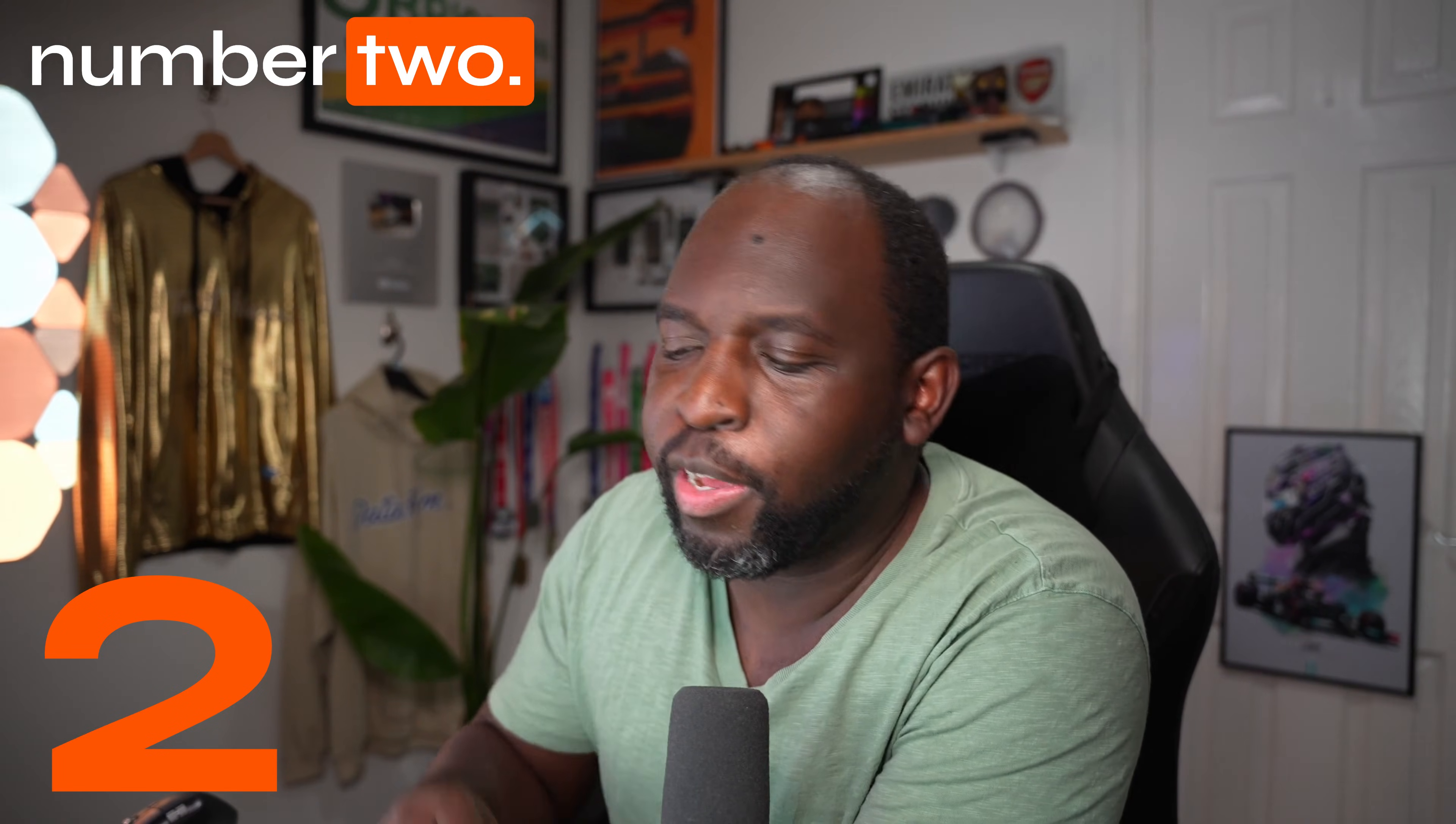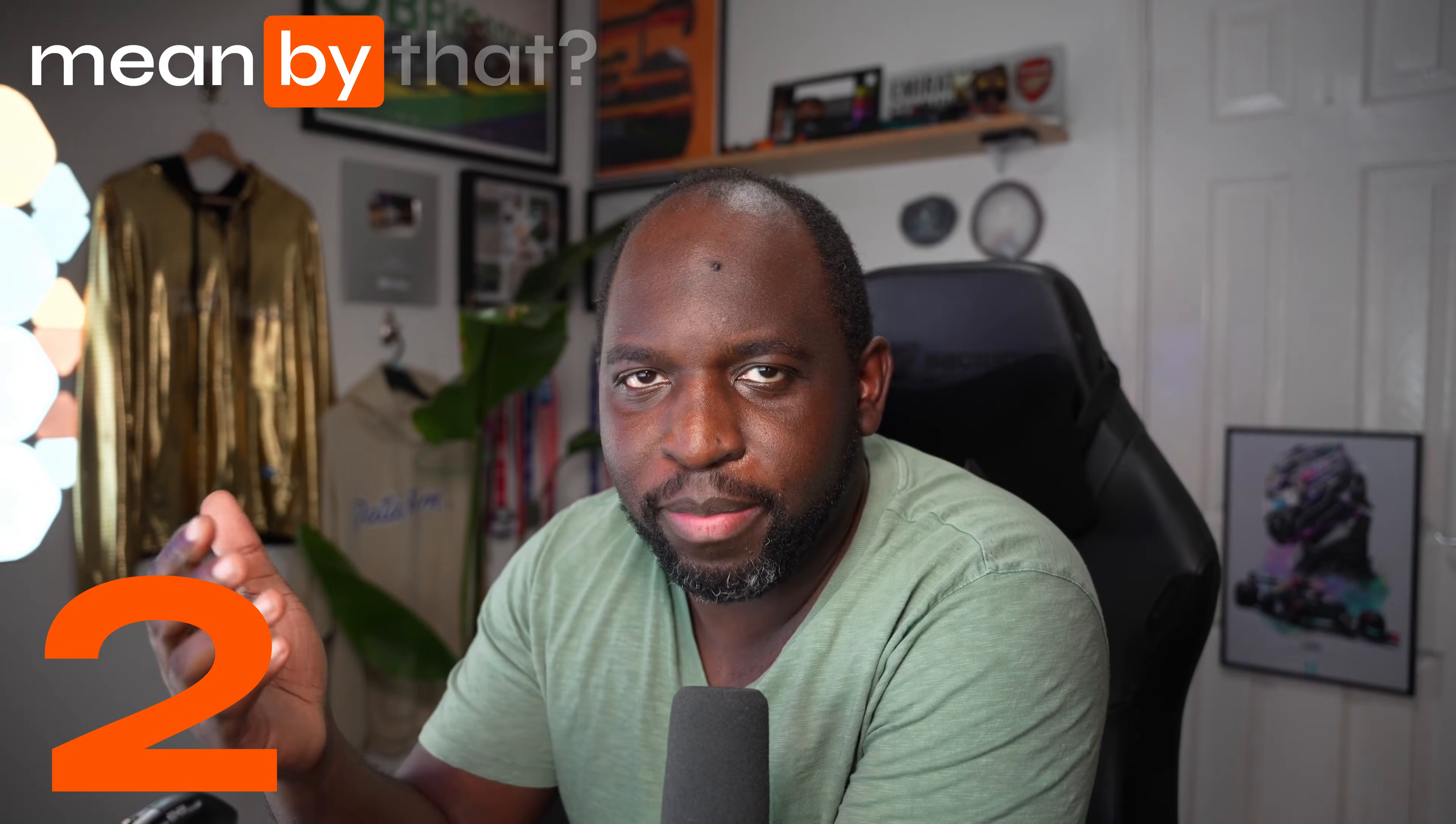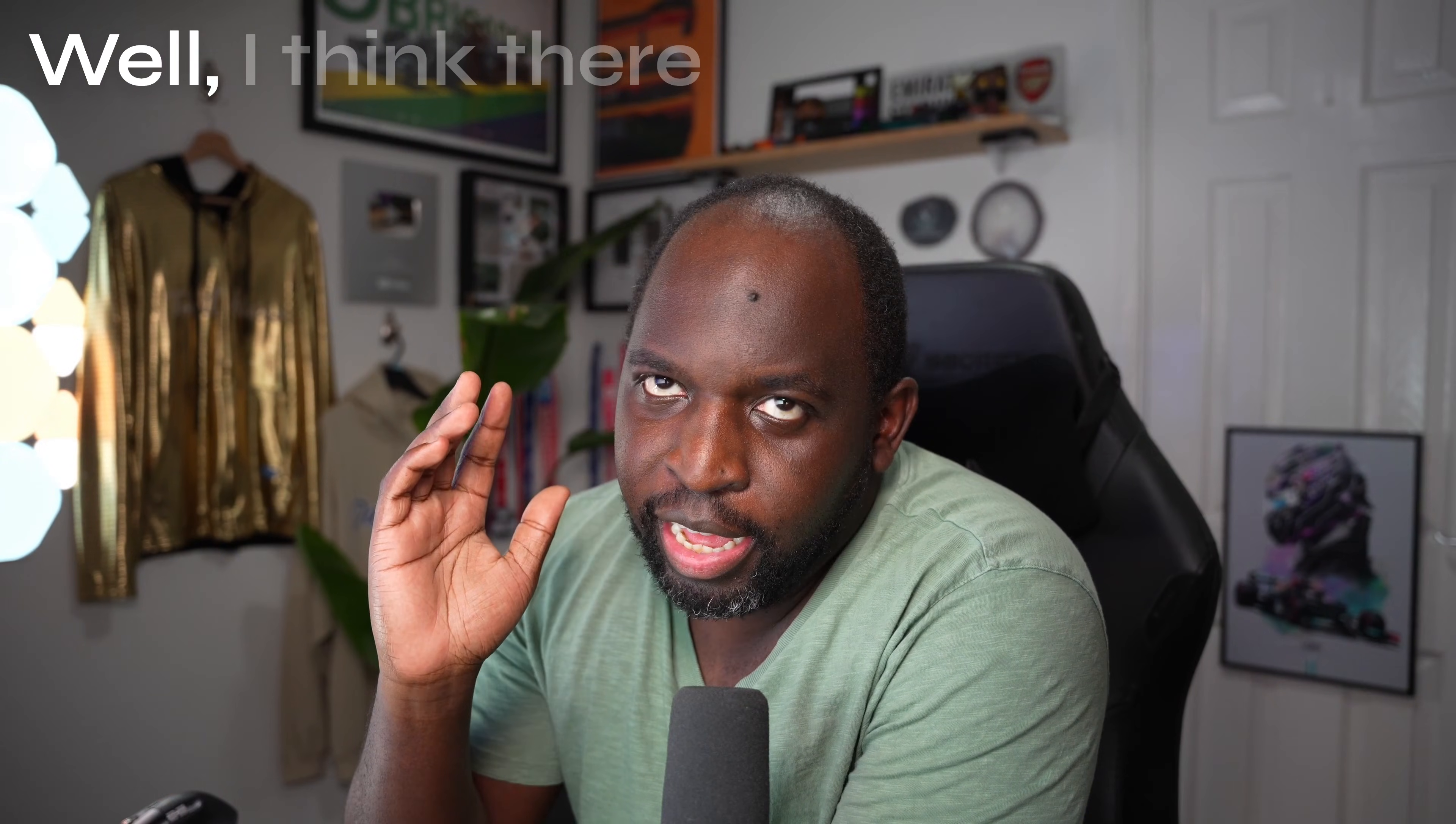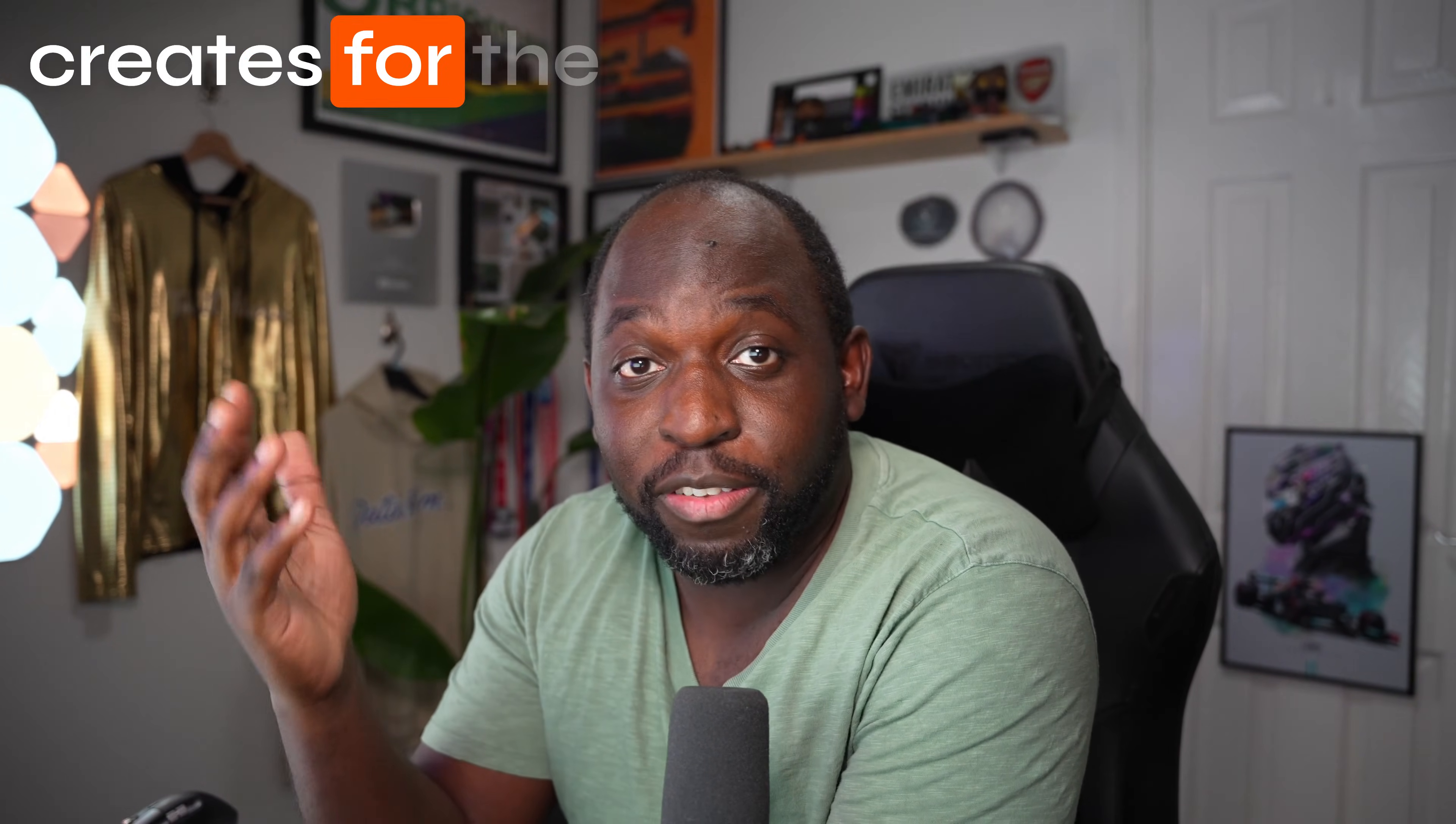Okay, day two, perspective number two. Tableau Public doesn't help the Tableau brand. What do I mean by that?